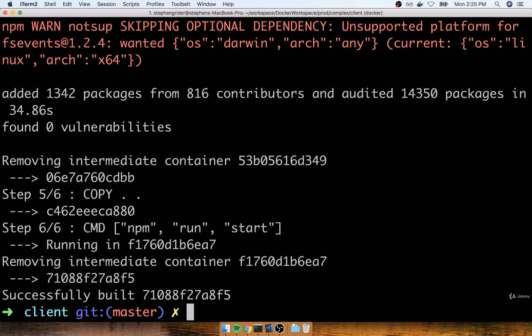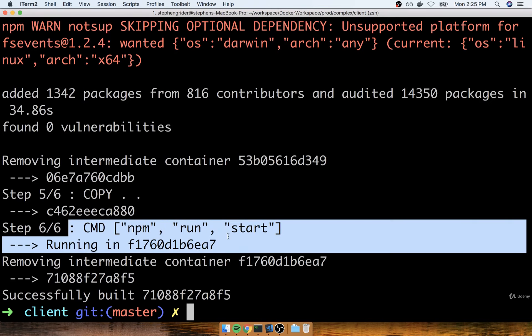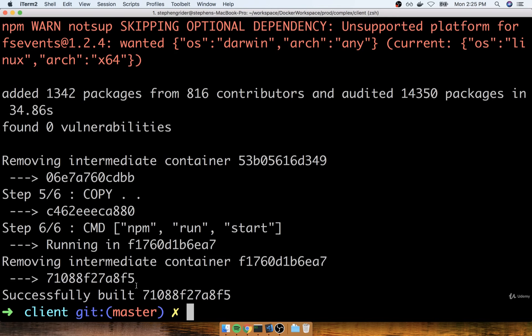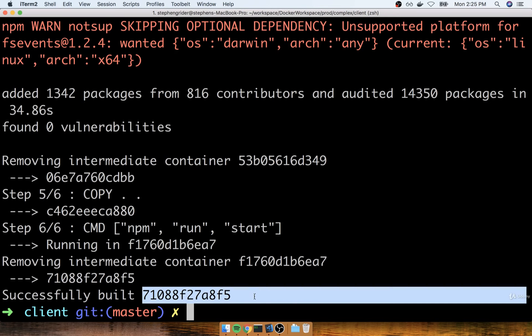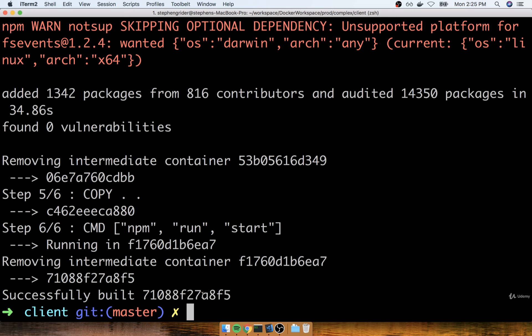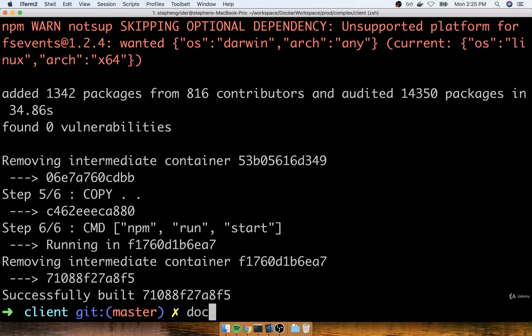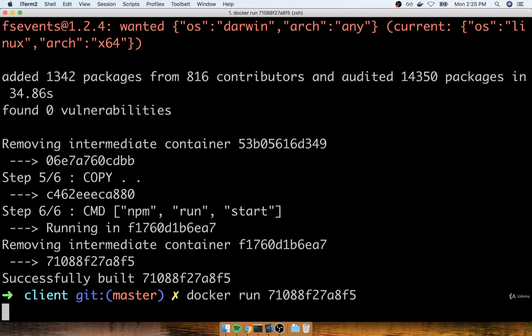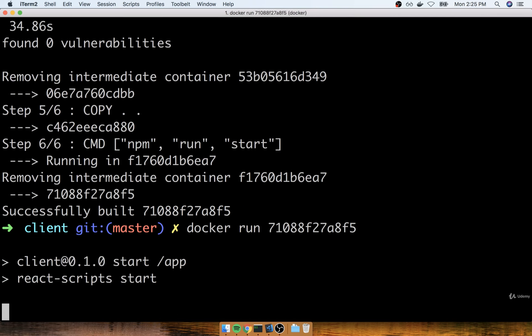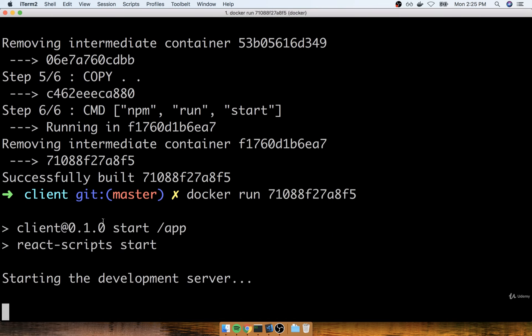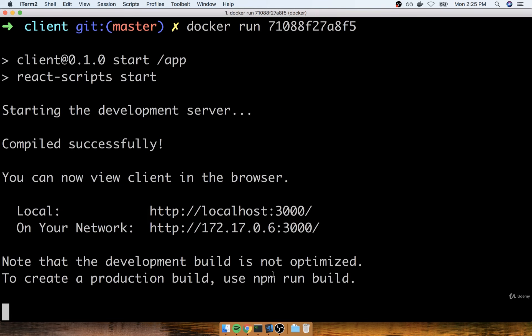Then once that's all done, it'll set the default command, and that's pretty much it. There's our container right there. So let's now try starting this up by running docker run with the container id. So I'll do docker run, and I'll paste that id in. We'll then see the React script start up. We should see starting the development server, and then eventually the application should start up. Something like this right here.